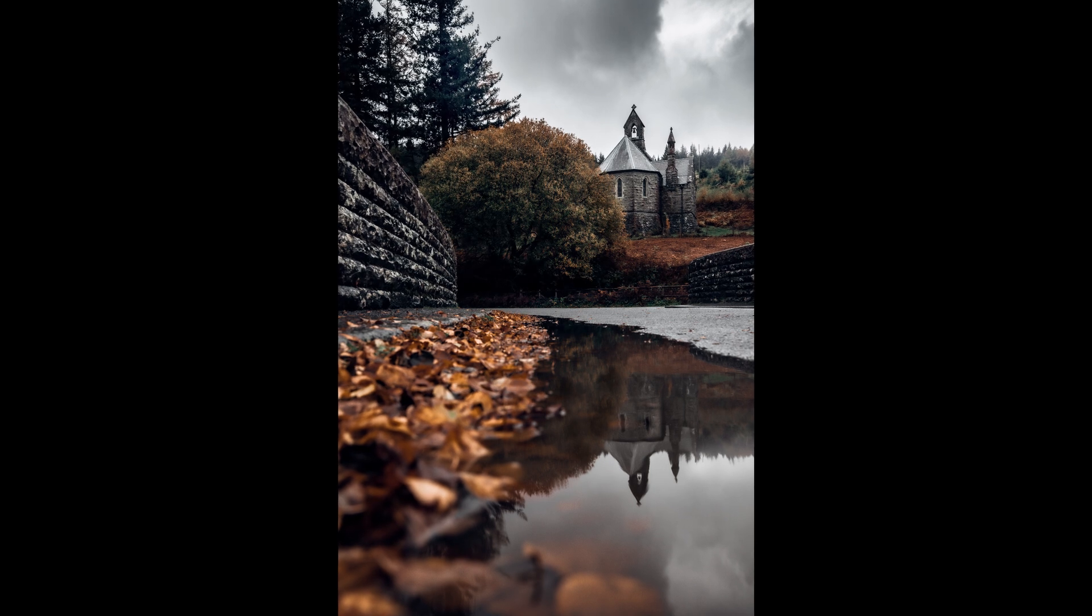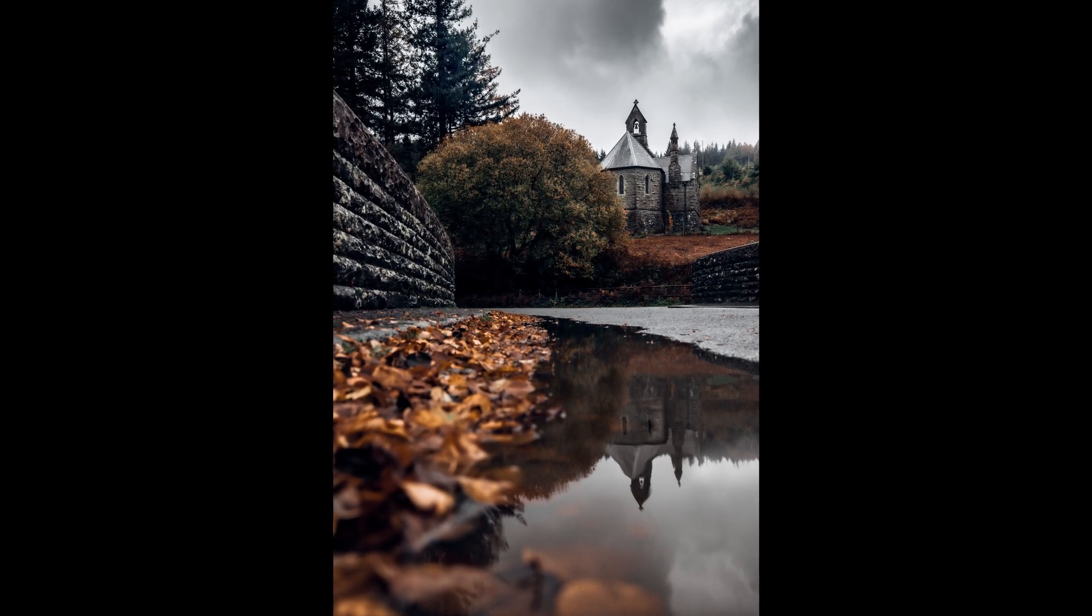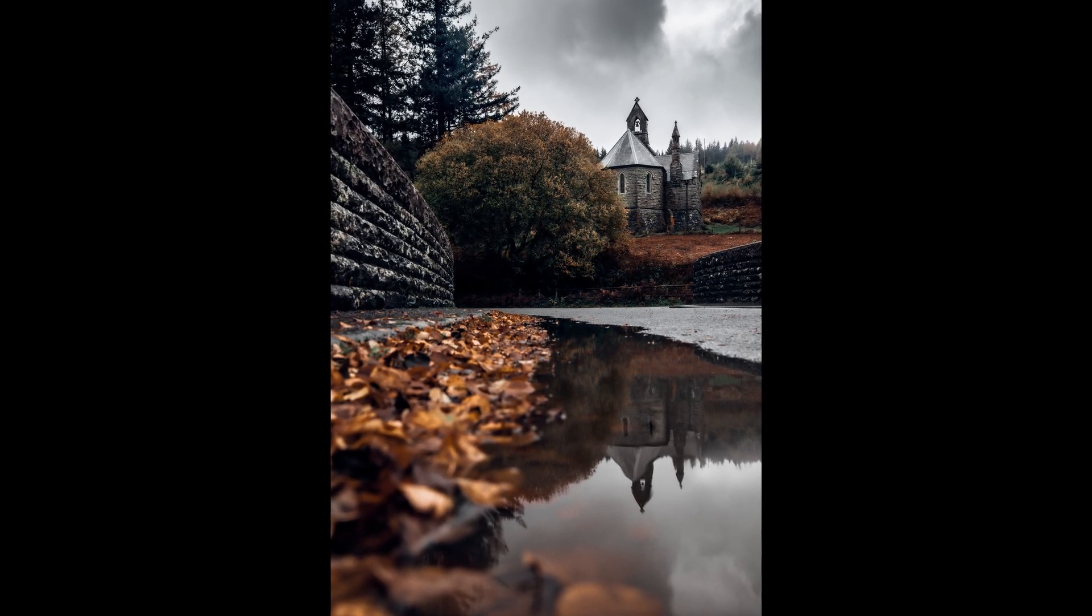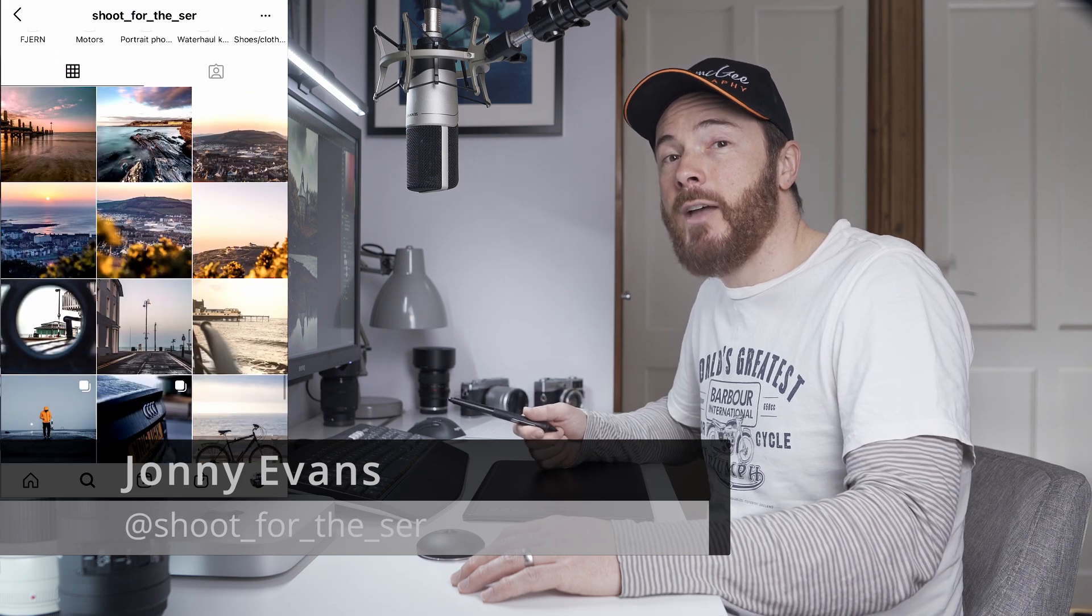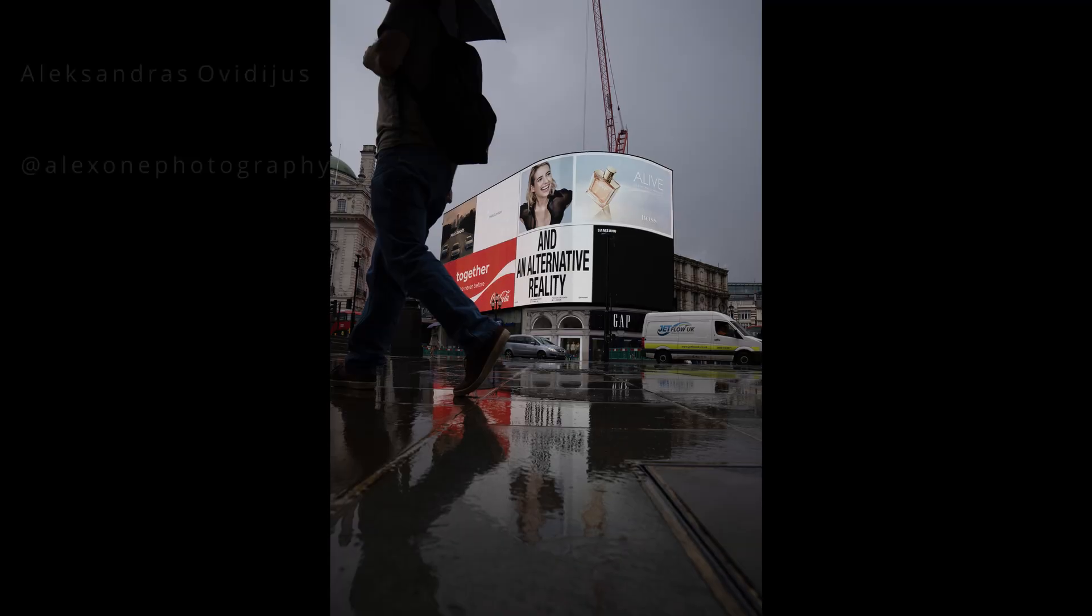So a big thanks to Johnny Evans for sending in this beautiful composition. Check out his Instagram account over at shootforthesir for more epic landscapes.